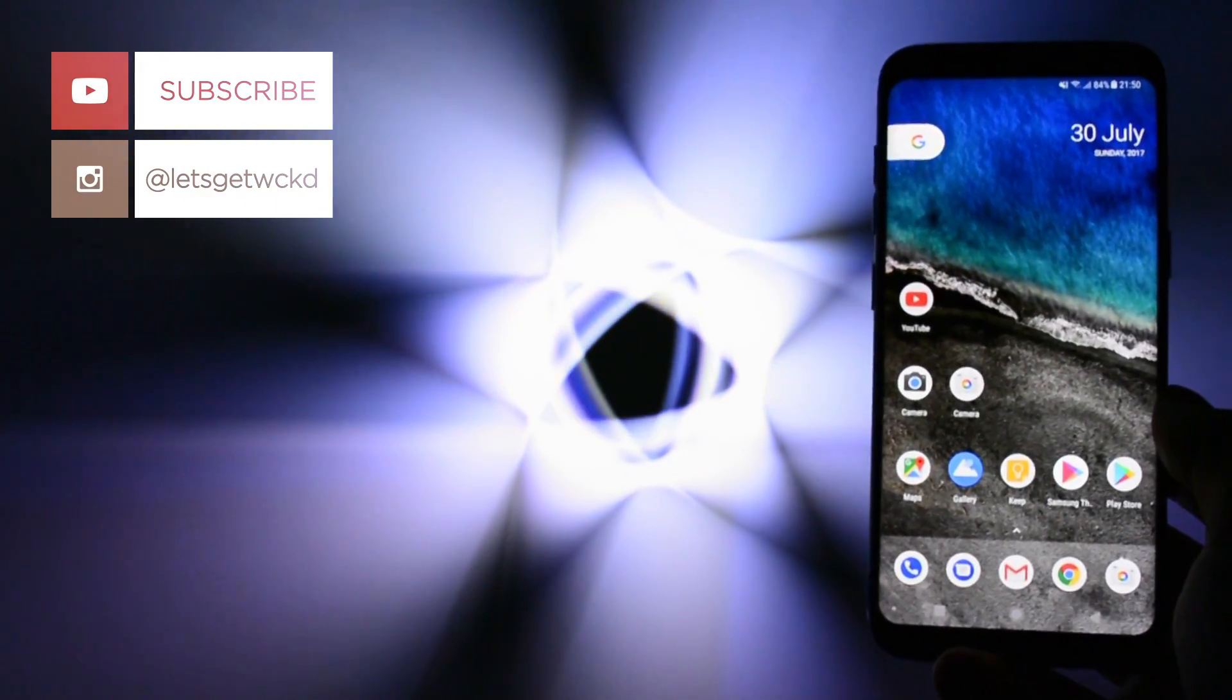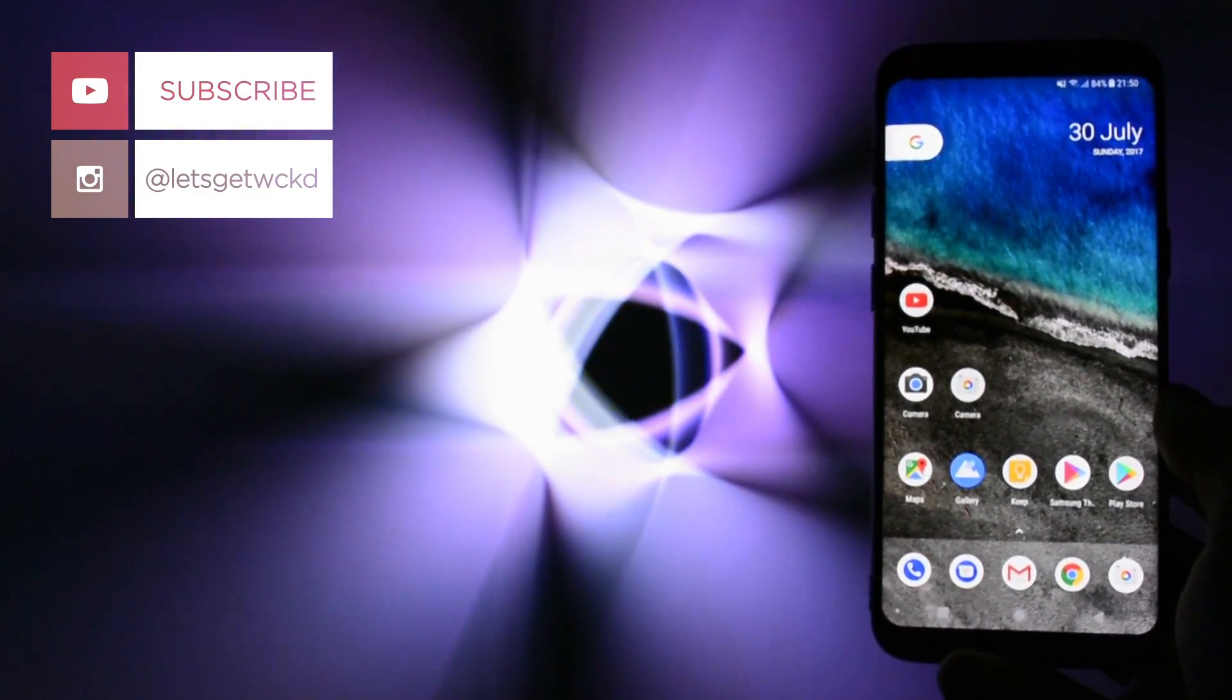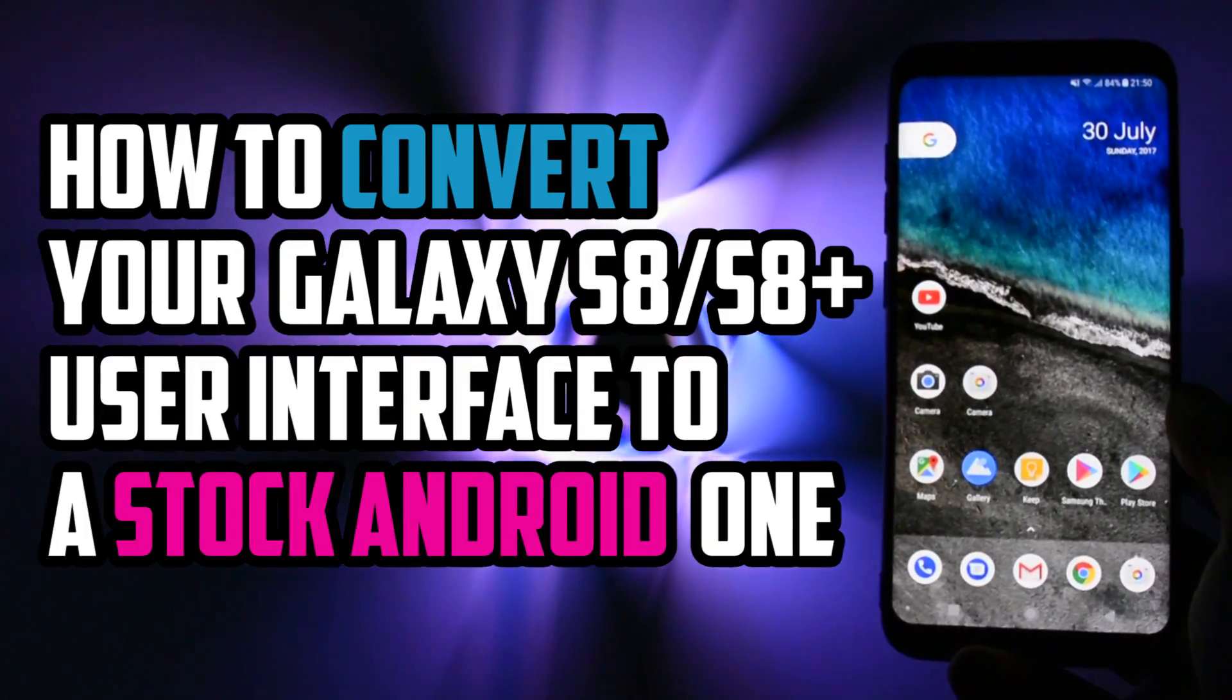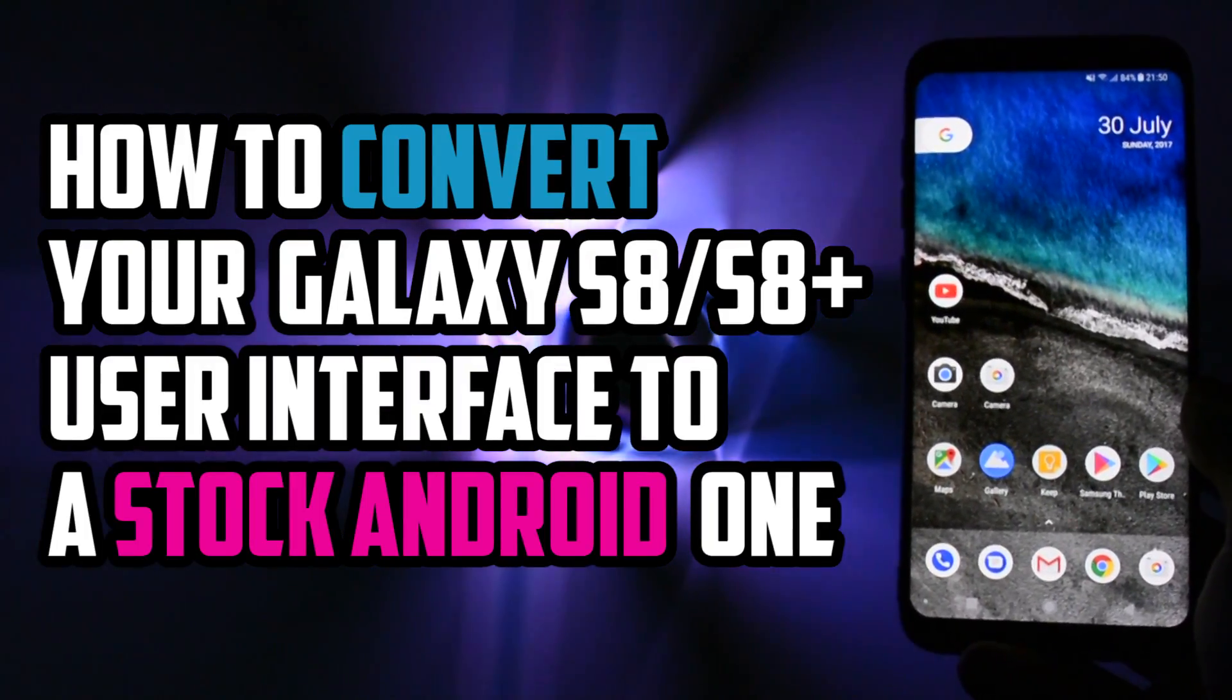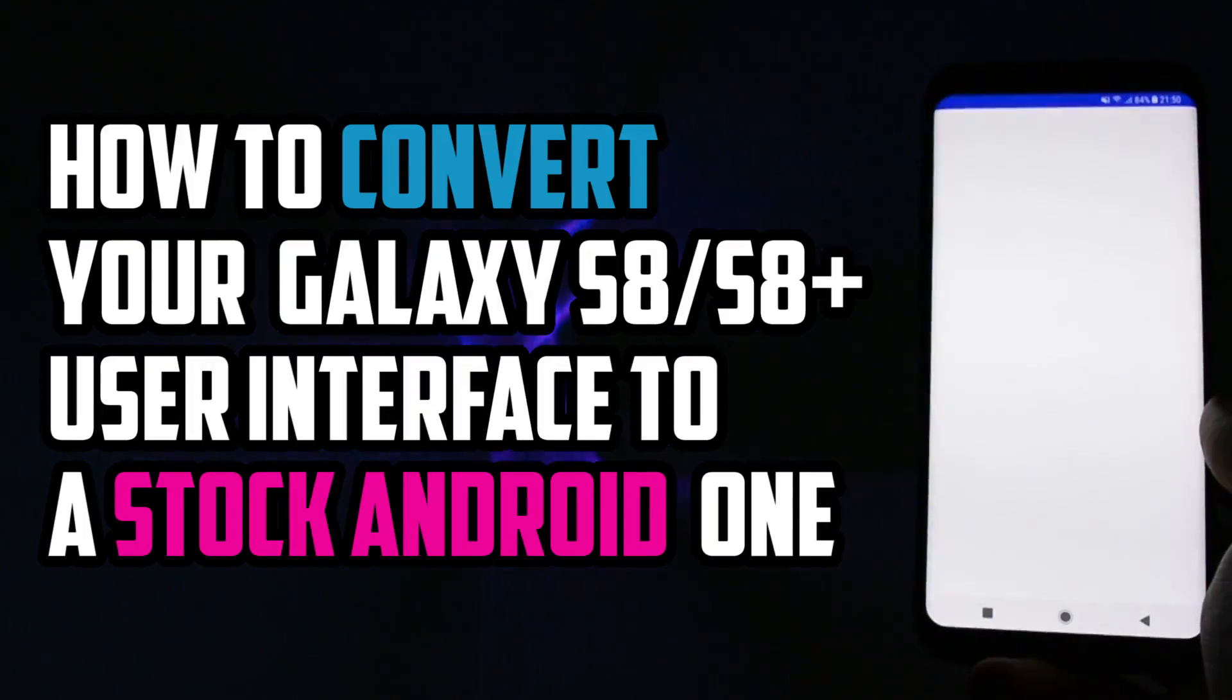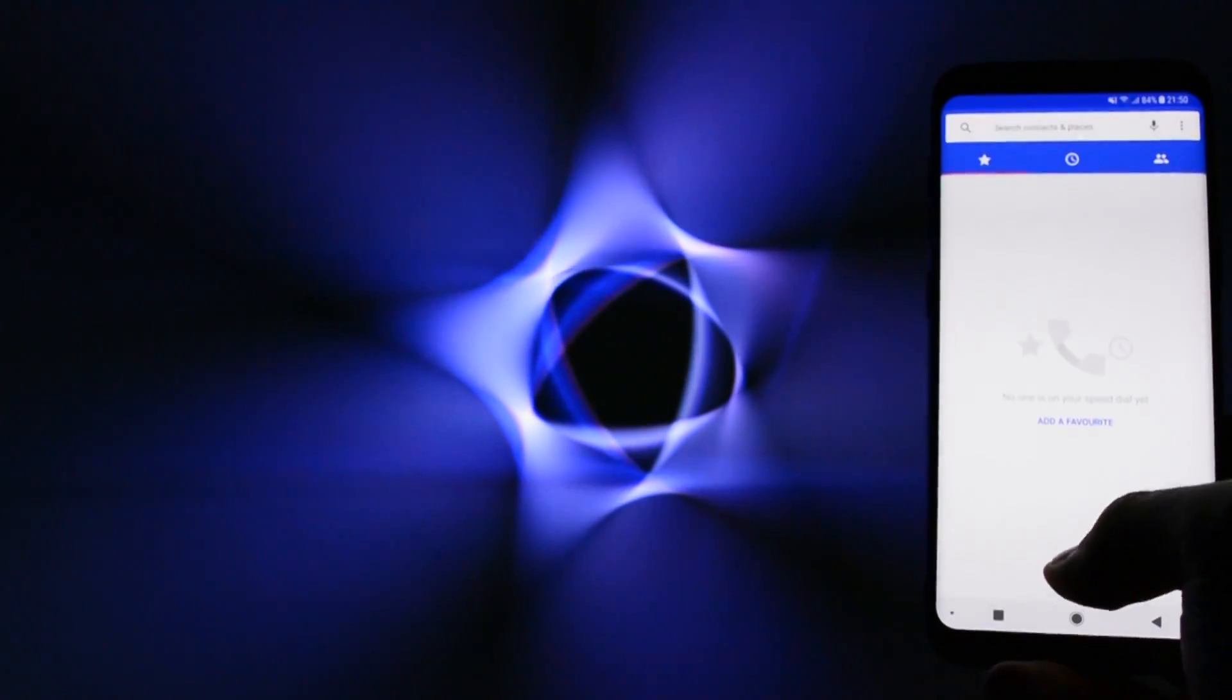What is going on everyone, this is Wicked and today I will show you how to convert the user interface of your Galaxy S8 or S8 Plus to a more stock Android style.